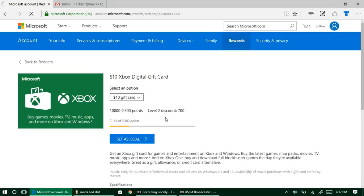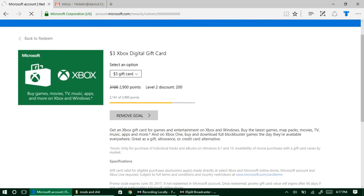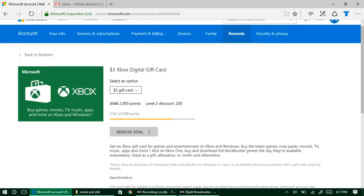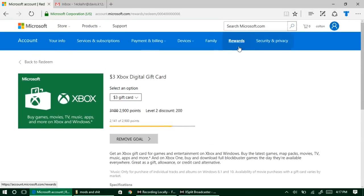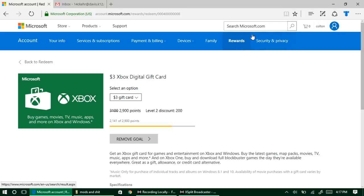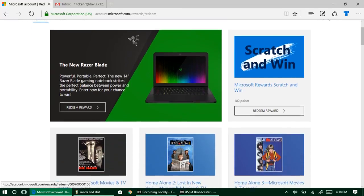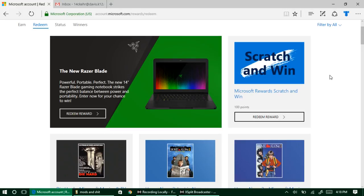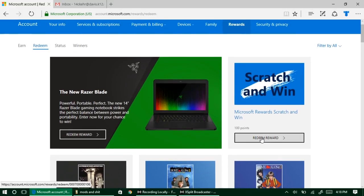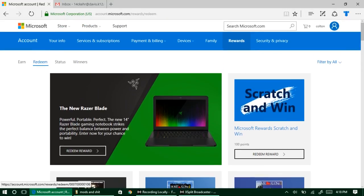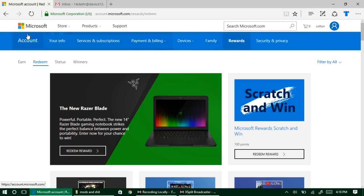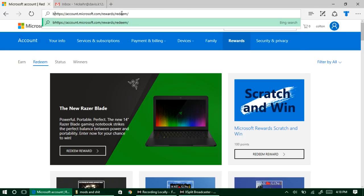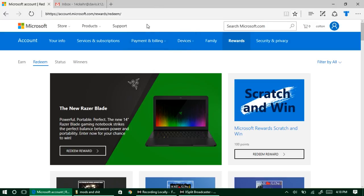We're going to click on Xbox digital gift cards here and you can see that you can get three, five, or ten dollar amounts. Right now because I am a Level 2, I get 700 points discounted from the original 10,000. That'll bring it down to 9,300. But I like doing the three dollar gift card just because it's a little bit faster. You can set it as your goal so it's always constantly on your rewards page.